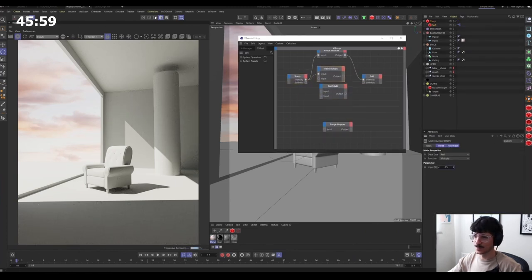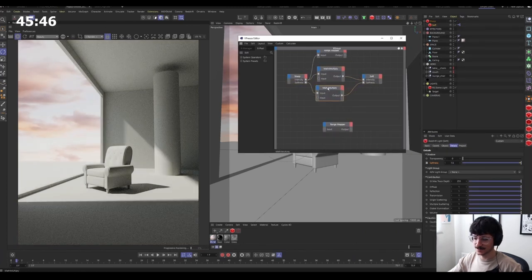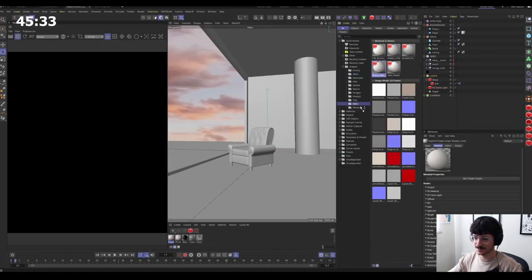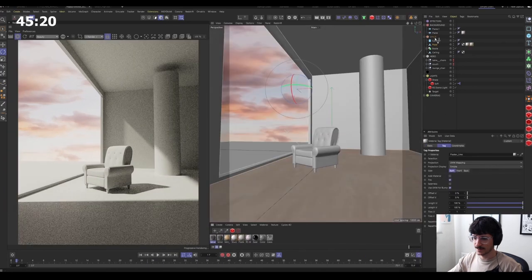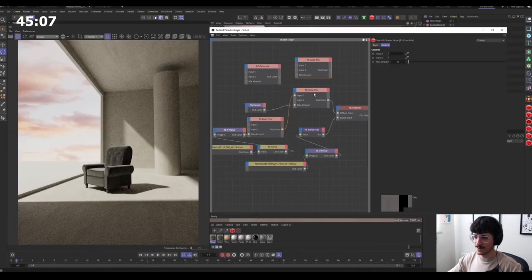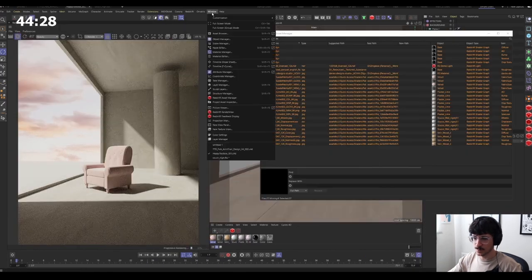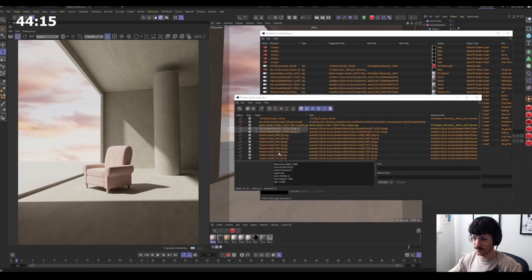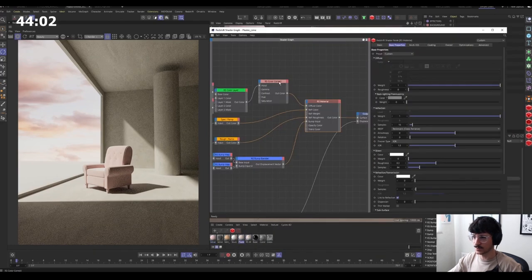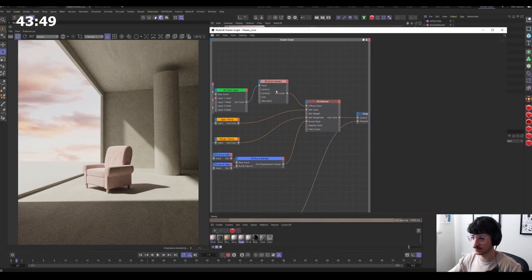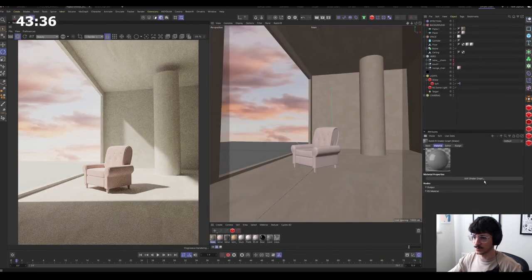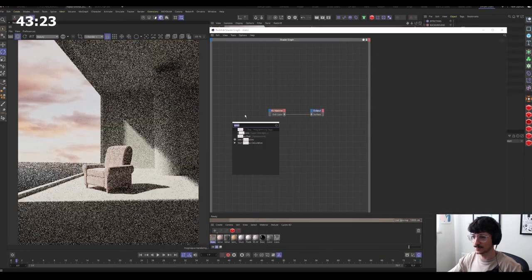He's already putting lights. Like, that's... Oh, yeah. Oh, man. If anyone is starting with 3D, don't do what he's doing. Take some time to build stuff.